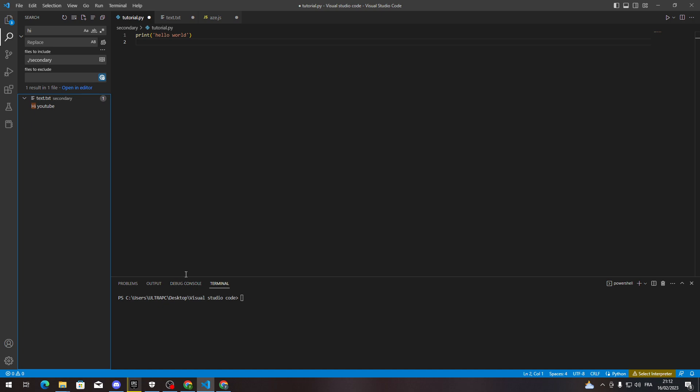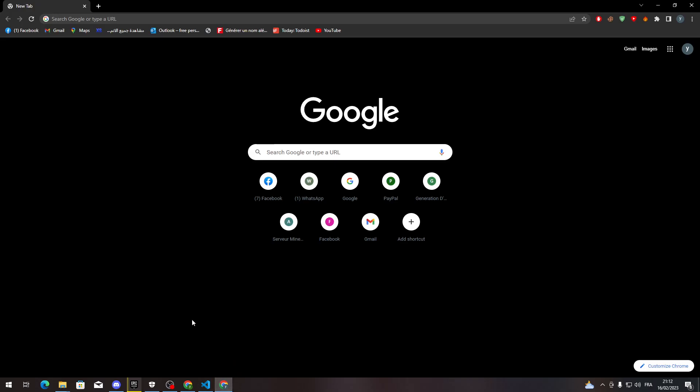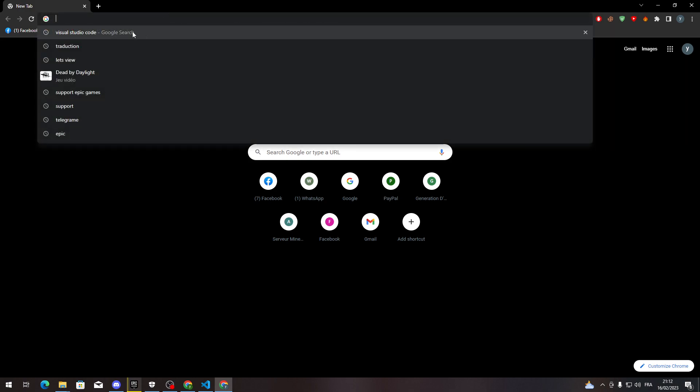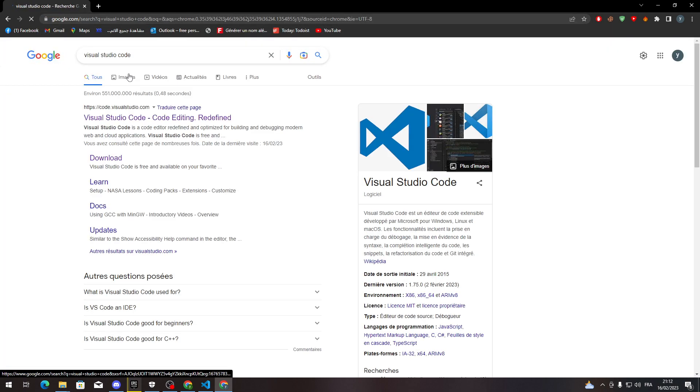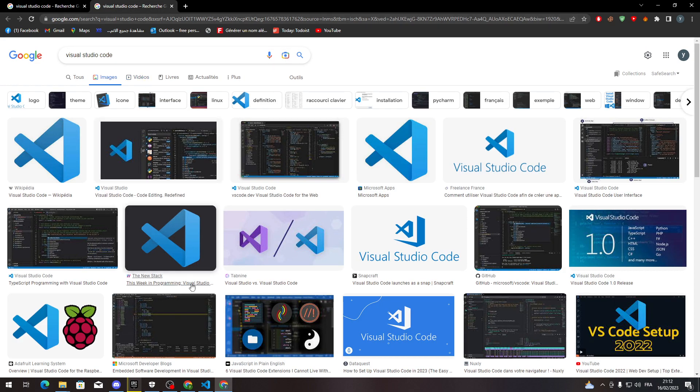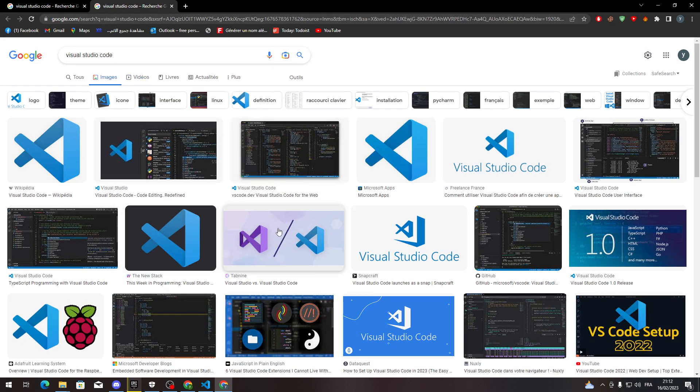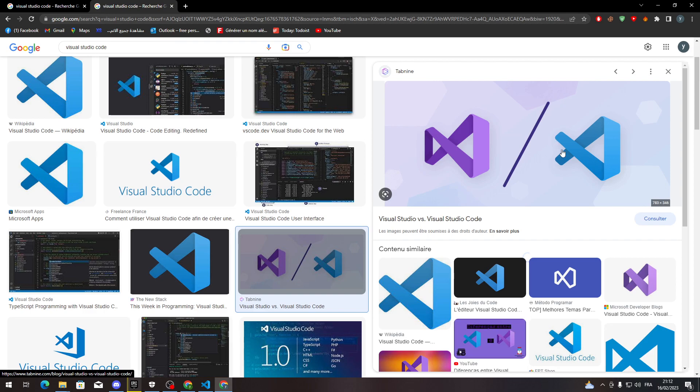But first, for those who don't have this software, you need to go to your browser and in the URL section write Visual Studio Code. Please do not make any mistake because there are two Visual Studio programs: there is the blue logo and the purple one.